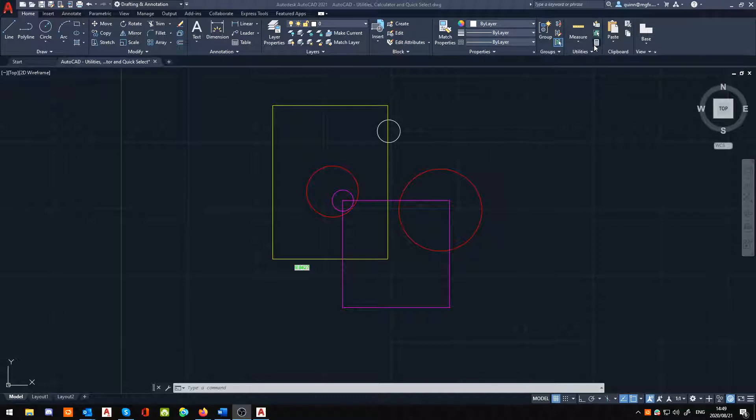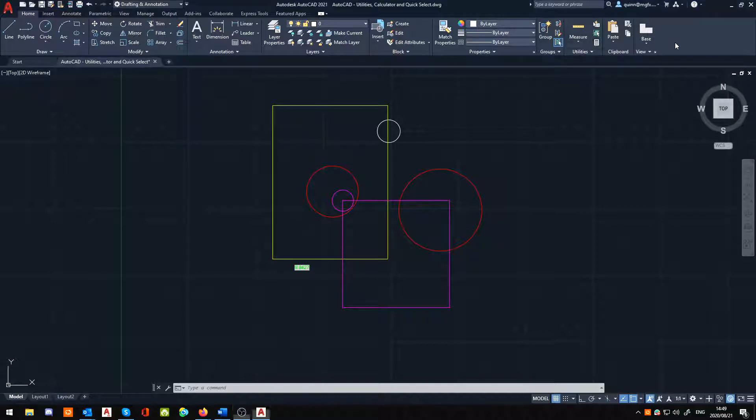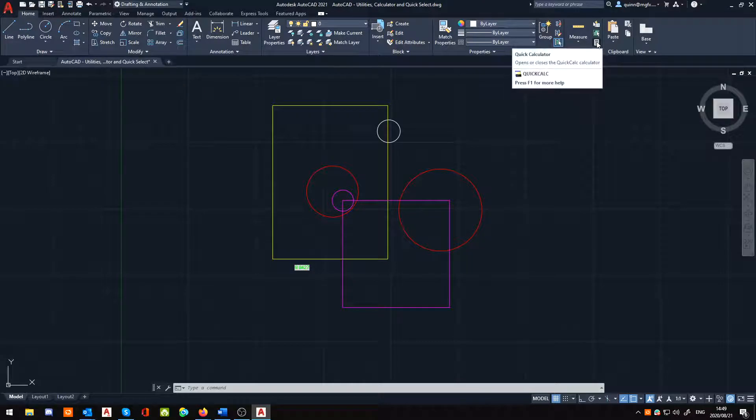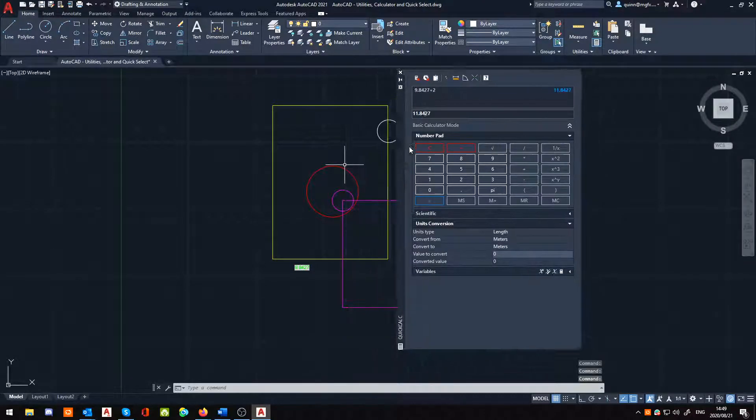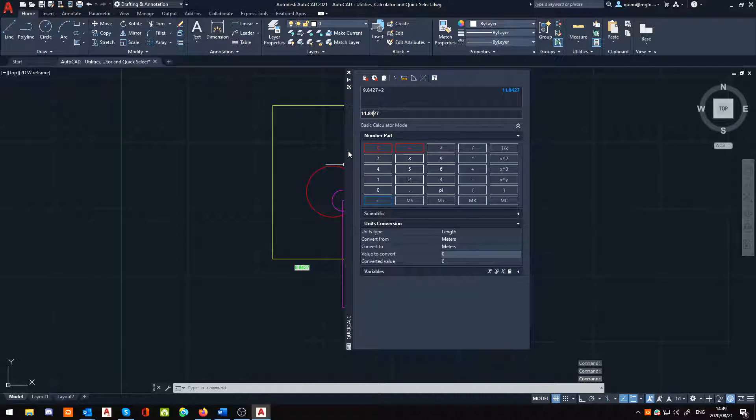You've got Calculator, or QuickCalc, actually as it's known. Just hover over it for a second. There we go, QuickCalculator. When I click on it, it brings up my QuickCalculator that I've got here.